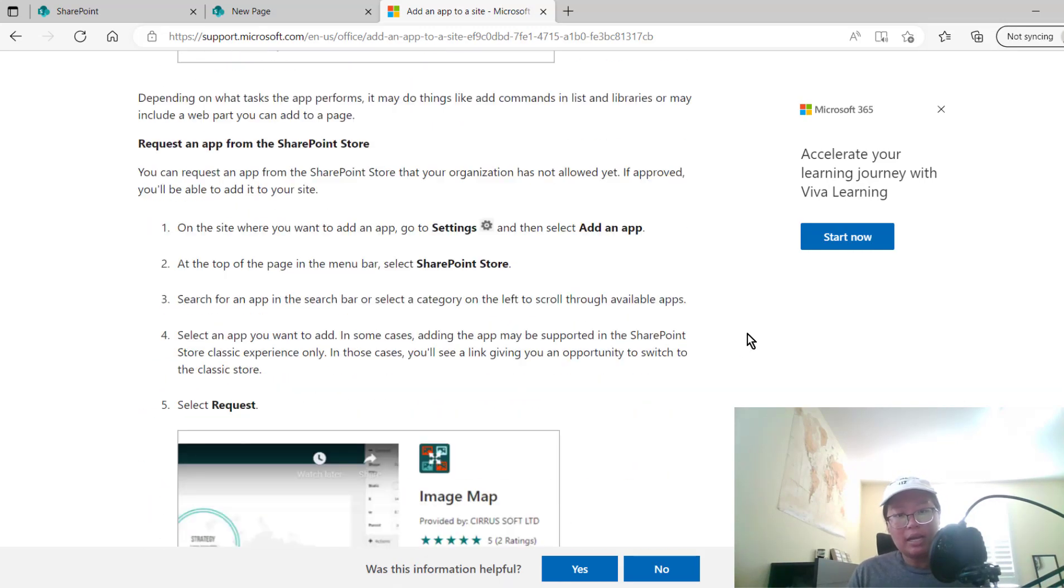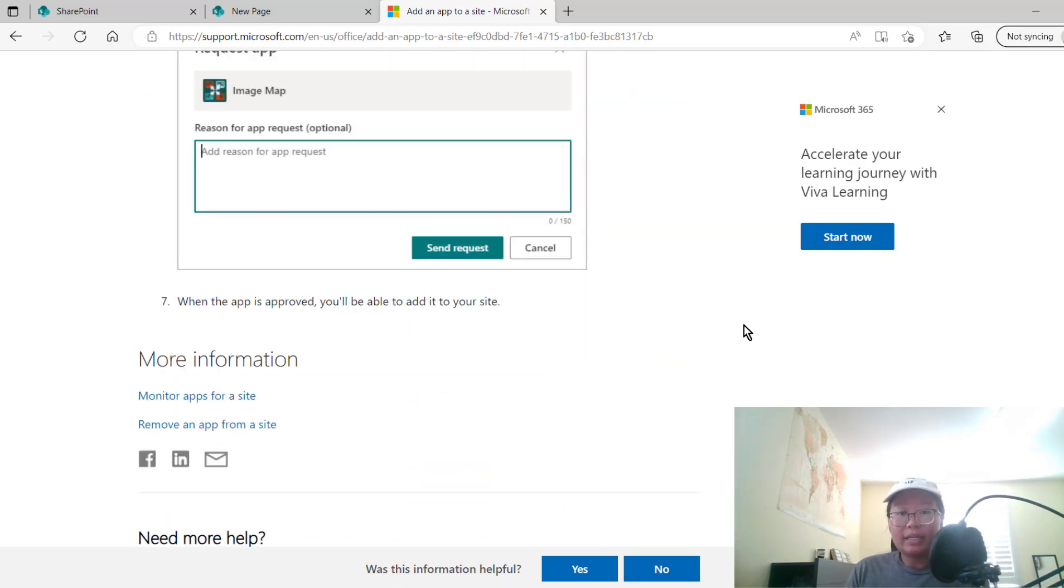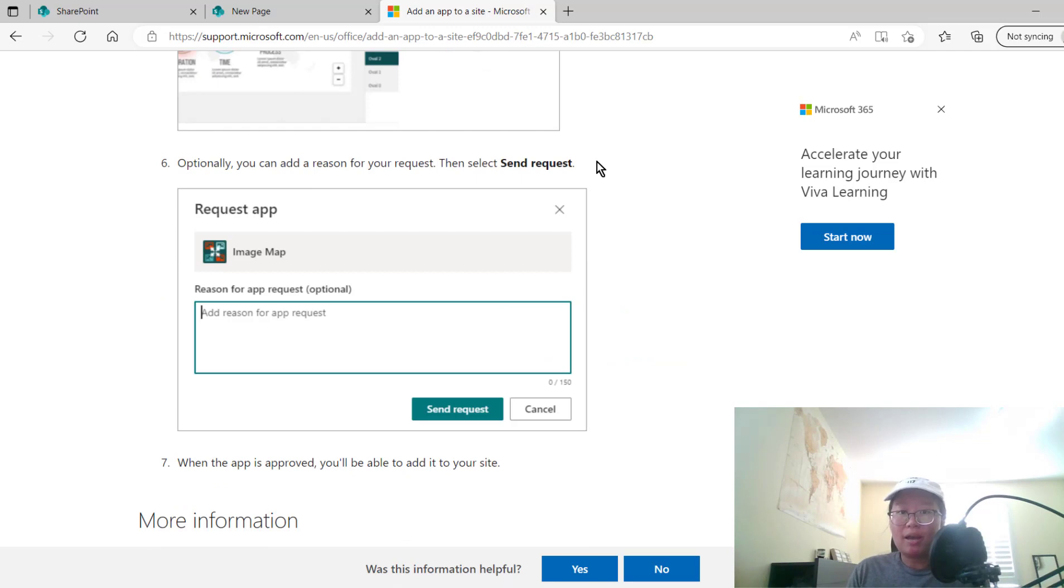And sometimes that app might not be approved by your organization yet. In that case, you're going to have to send a request to get that app approved.